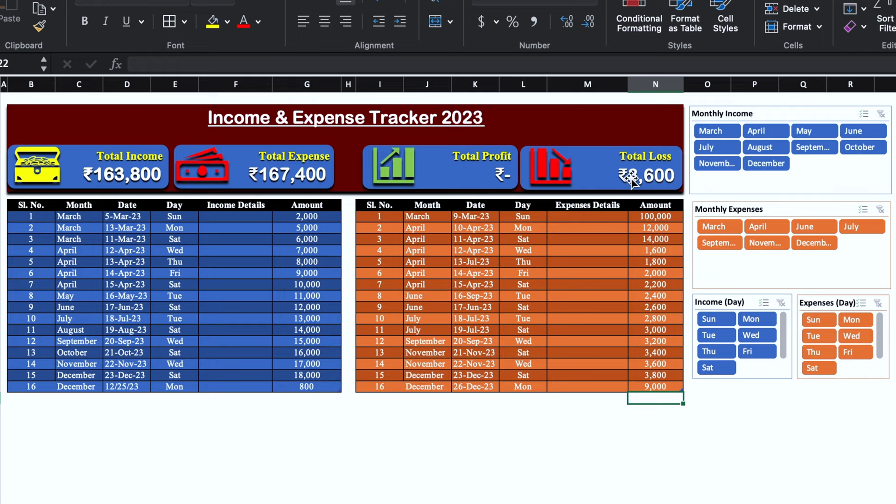On the right hand side, we have got some slicers through which we can check monthly income, monthly expenses, daily income and daily expenses. Let's start creating a new tracker now.